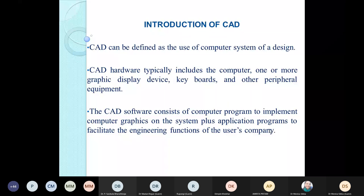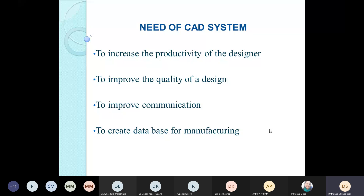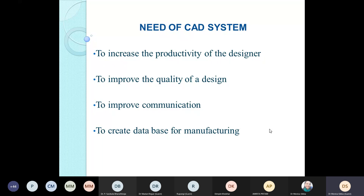In today's competitive textile market, there is a need to produce new designs and structures at a very competitive price without wasting time. The conventional fabric designing method based on graph paper techniques and sample knitting on experimental machines has limitations in terms of creativity and productivity. The need for CAD systems is based on increasing designer productivity, improving design quality, improving communication between user and designer, and creating a database for manufacturing.